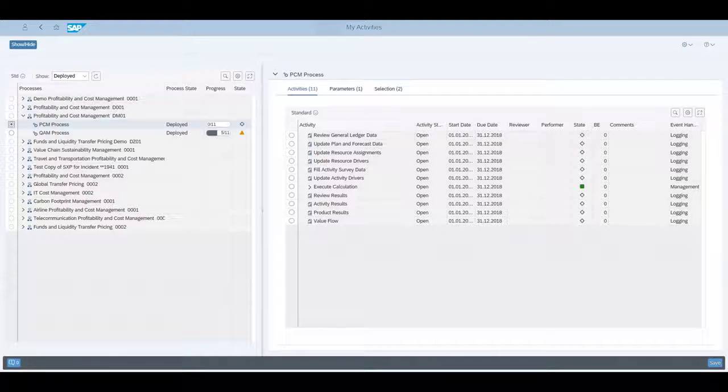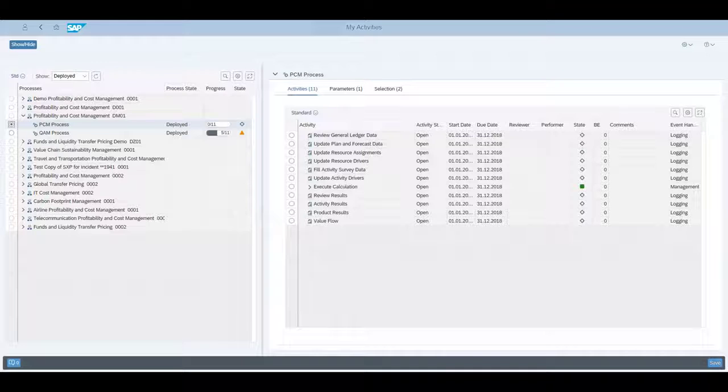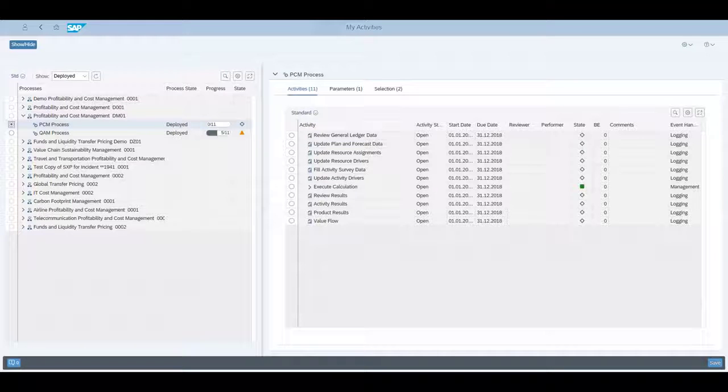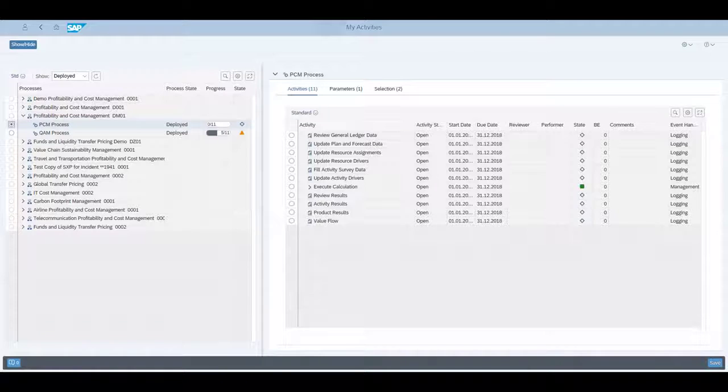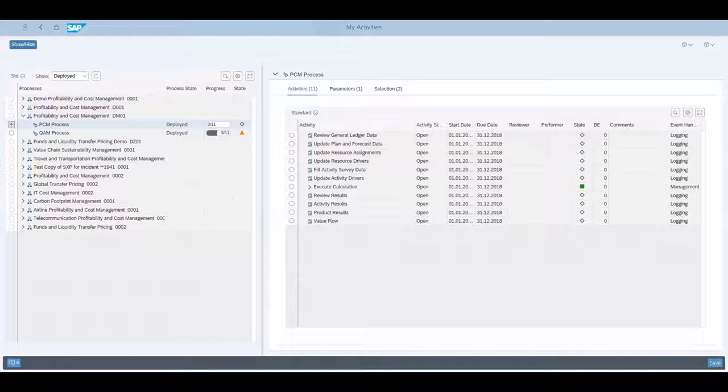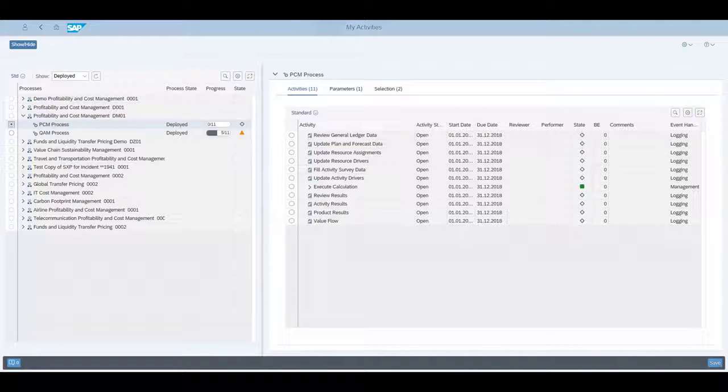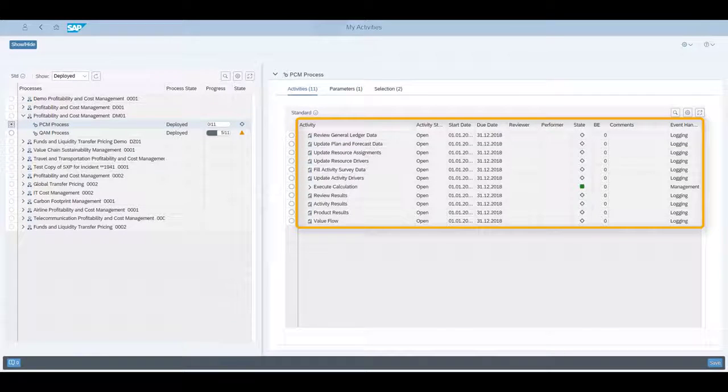By default, only the current processes that need attention are displayed. The show list can also display completed processes. The progress indicator shows how many activities of the process are already finished. For profitability and cost management, we see a progress of 0 out of 11, since all the activities are still open. In contrast for this process, we see the progress of 5 out of 11. On the right side, the relevant activities for us and our team are displayed.